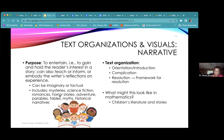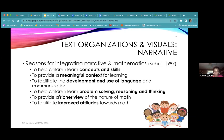In math, narrative shows up as children's literature and stories, mathematics autobiography, and of course word problems across all mathematics. One of my former mentors, Michael Skiro, talks about reasons for integrating narrative and mathematics: it helps children learn concepts and skills, provides meaningful context, facilitates development and use of language and communication, helps students problem solve and reason, provides a richer view of the nature of math, and helps improve students' attitudes toward it.